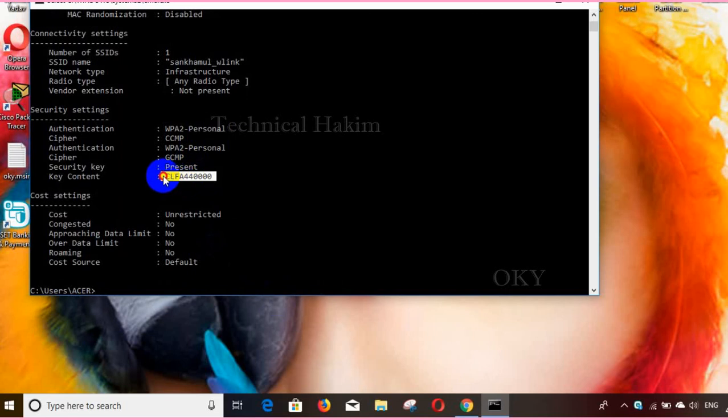Here you can see clearly the password. Thank you friends for watching the video. Do drop down your comments in the comment section and don't forget to subscribe to my channel. Thank you.